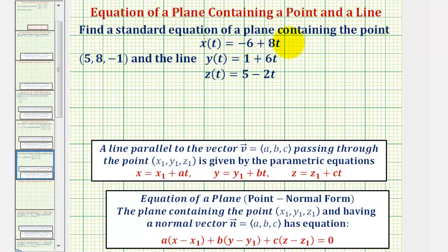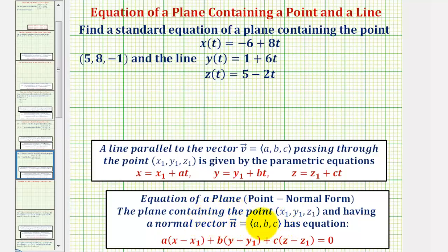We want to find a standard equation of a plane containing the point (5, 8, -1) and also containing the line given by parametric equations. In order to find the equation of the plane, we'll first find the equation in point-normal form, which means we need a point in the plane, which we're given, and also a normal vector to the plane given by vector n with components a, b, and c. So if we can find this normal vector, we can then write the equation in point-normal form, then write the equation in standard form.